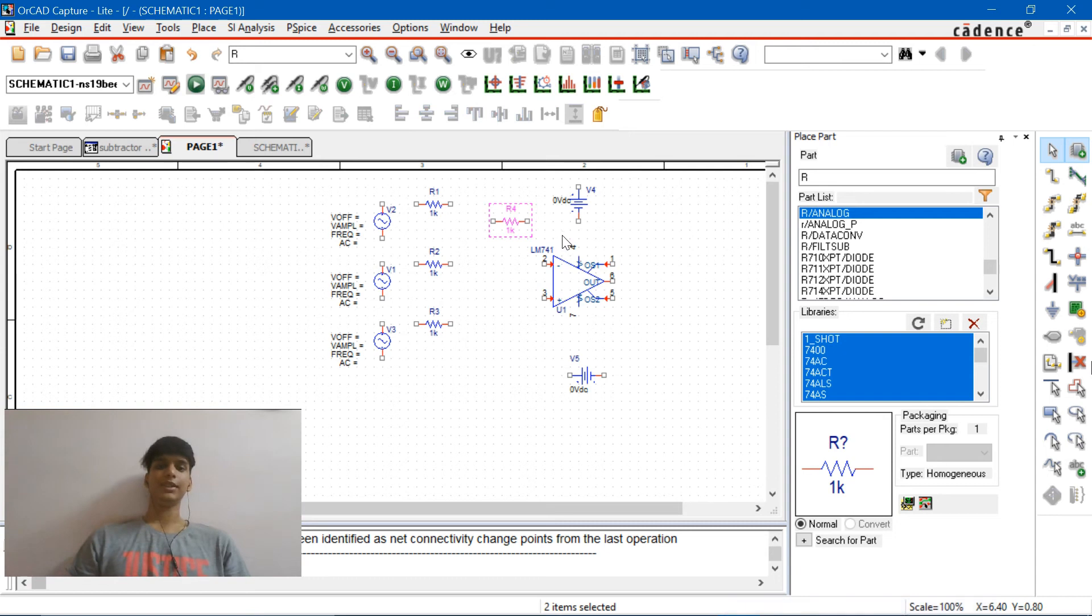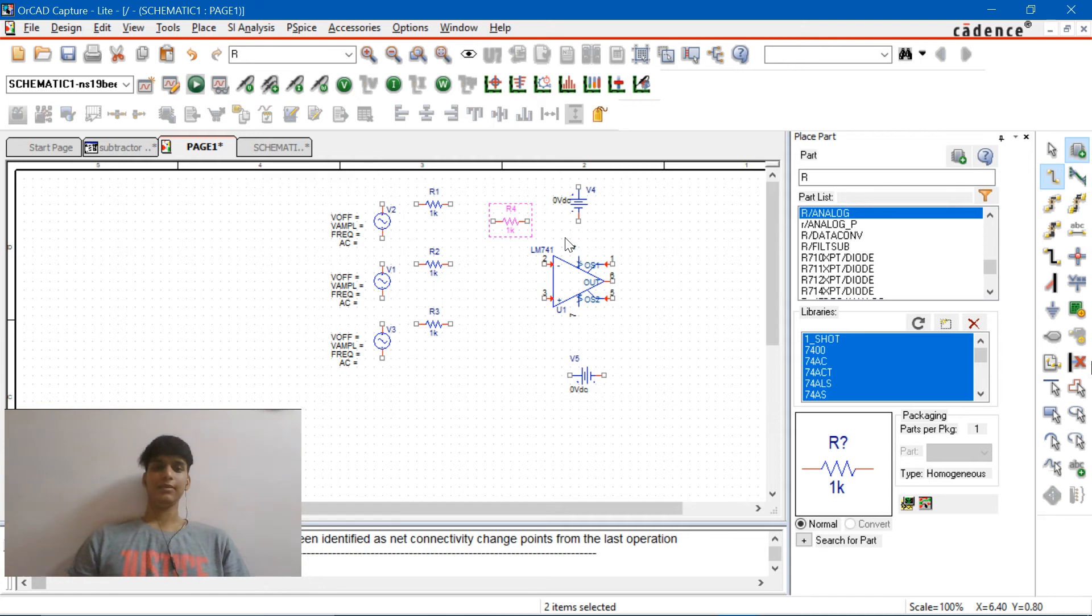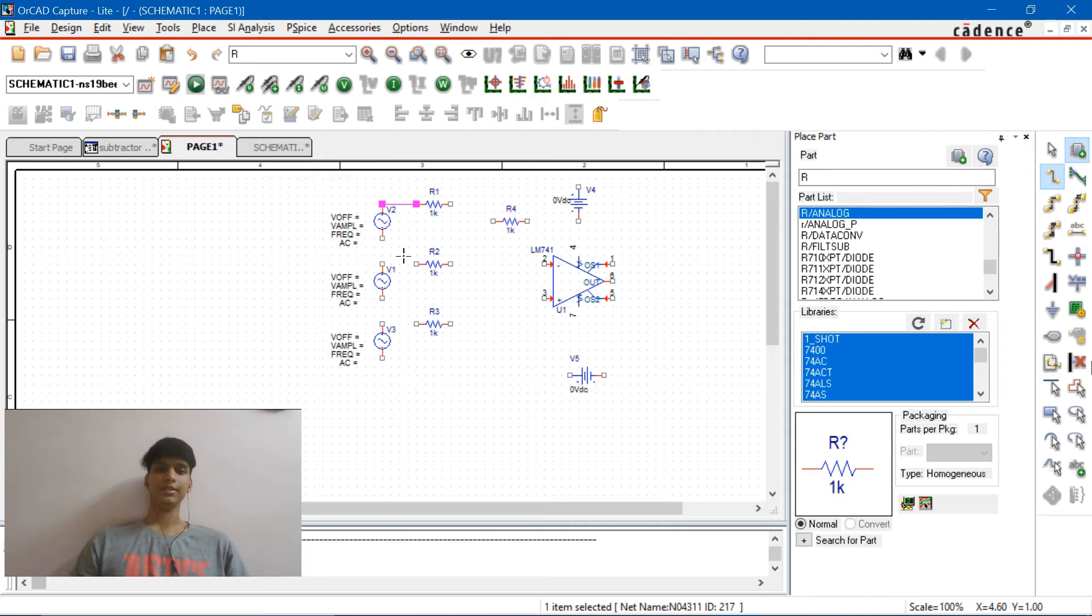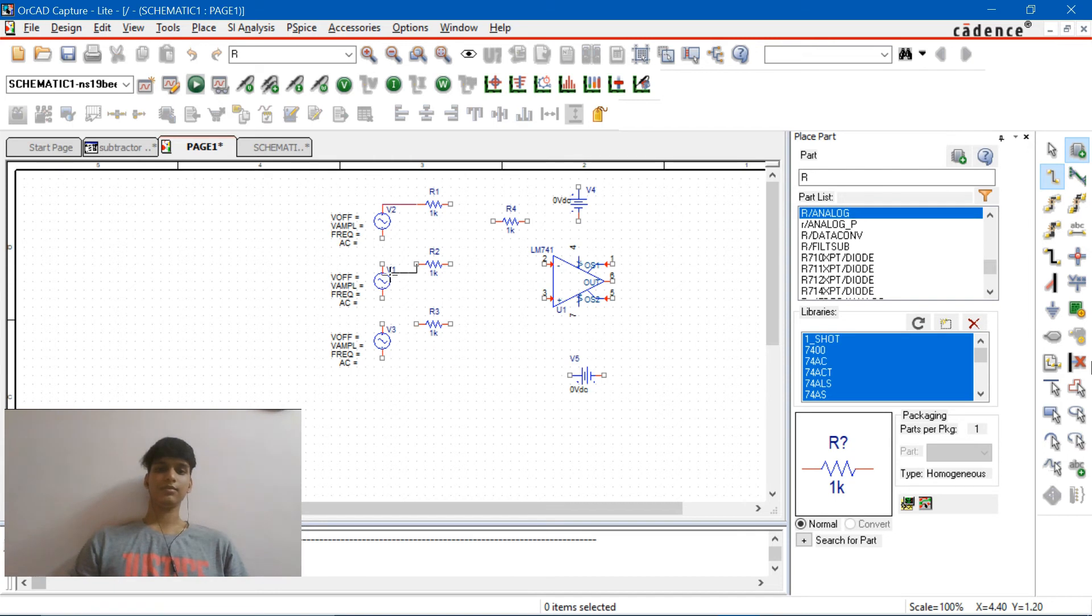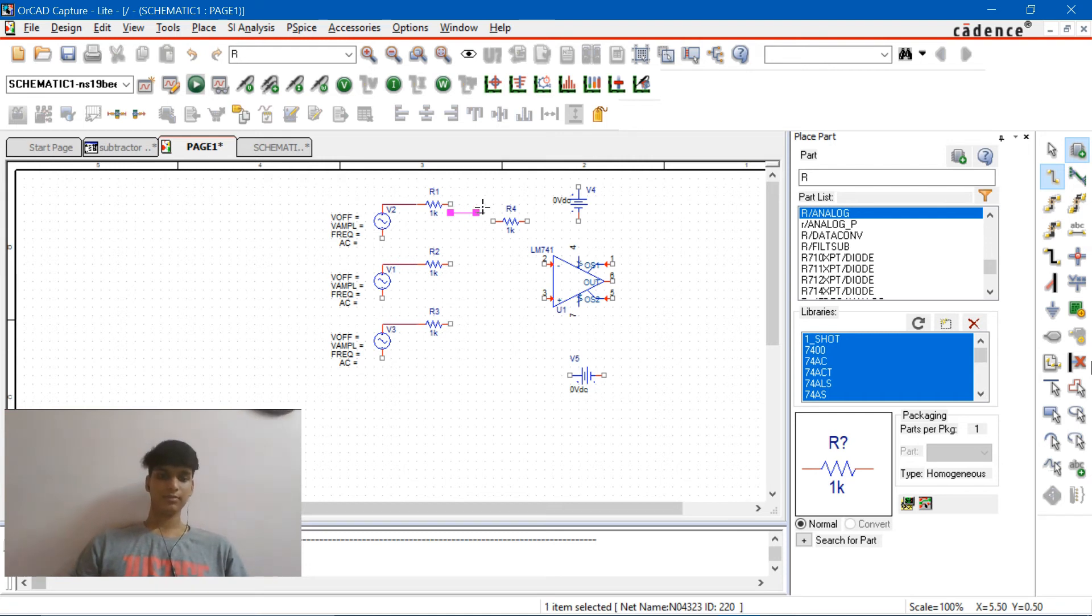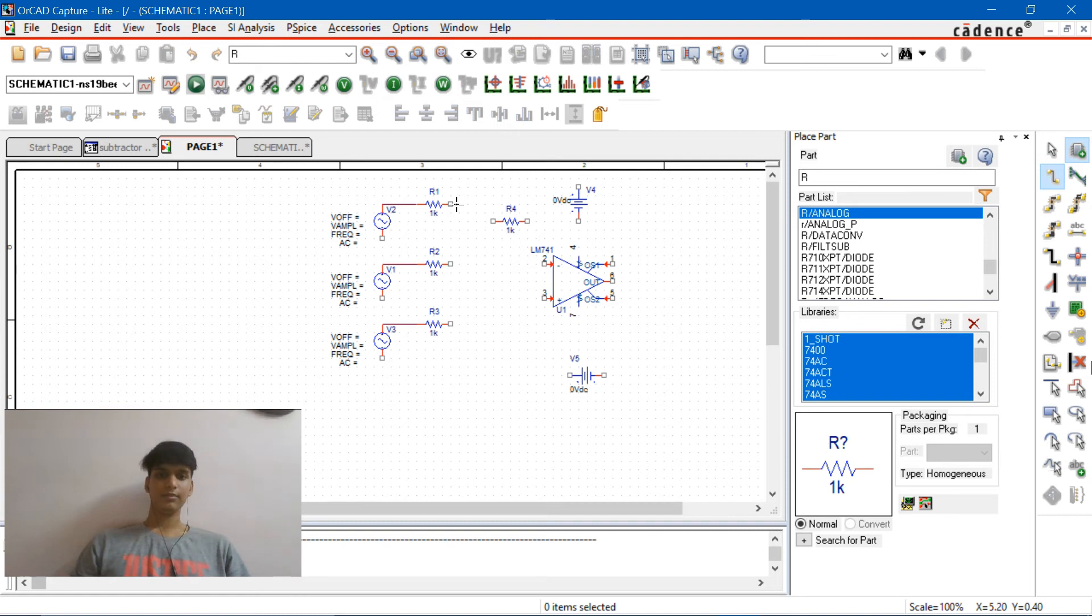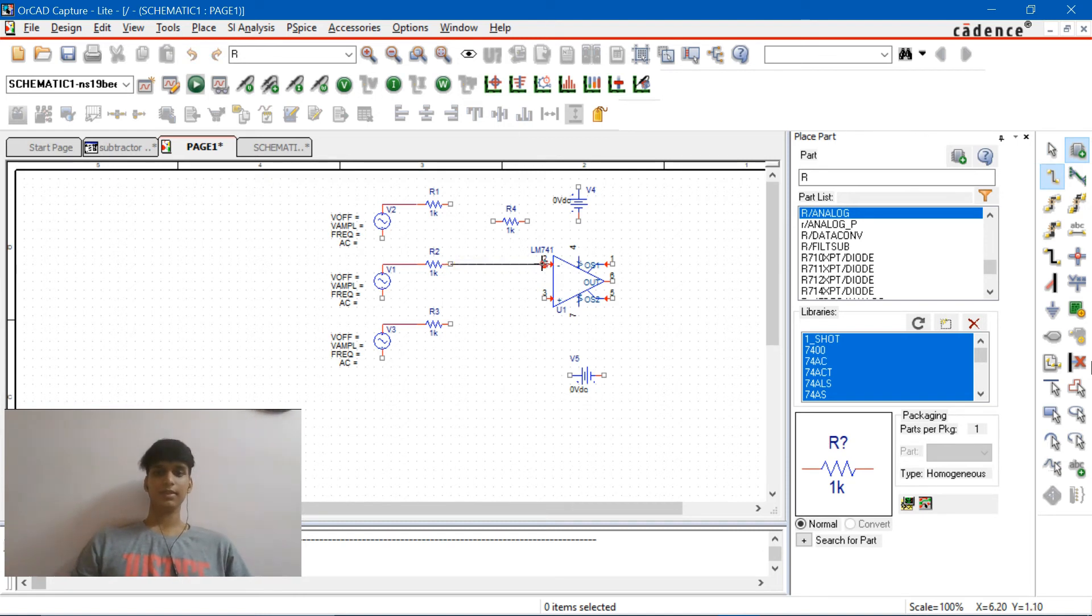So, as you guys can see, the circuit is almost like this. So we just need to connect it. Hit on W and connect. Start connecting it to the resistors.